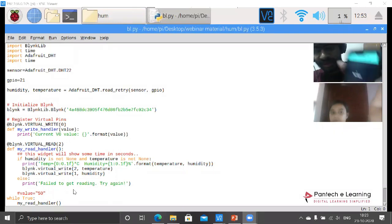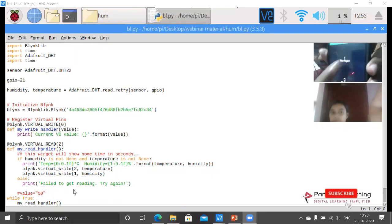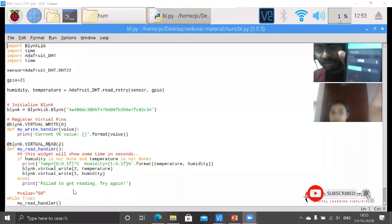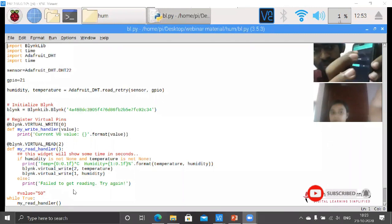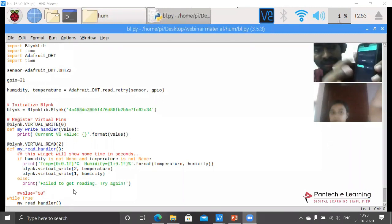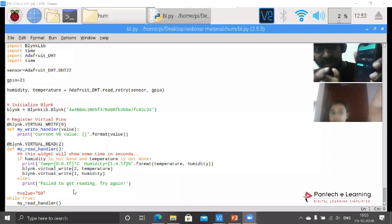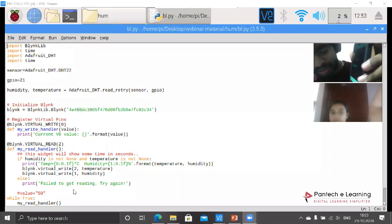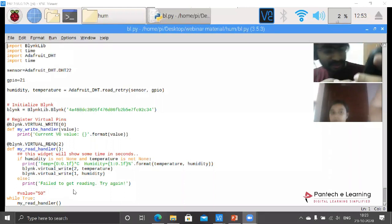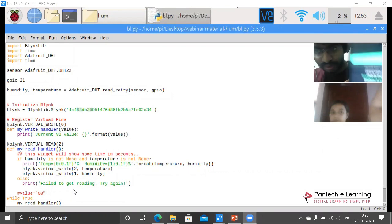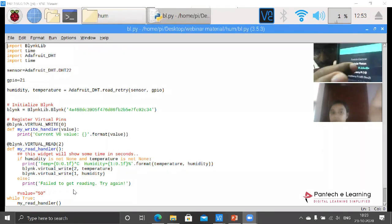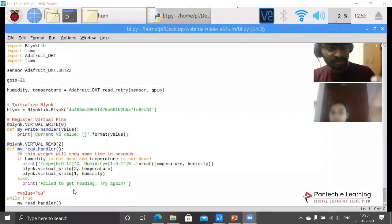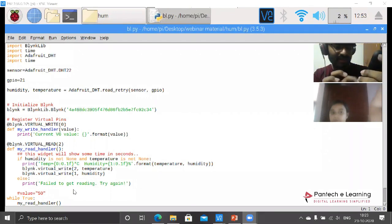So here we have an option for new project. Click on that and within this new project you have to type your name. Then we have to select your hardware. Here I am using my Raspberry Pi. Let me select it. Here I have different versions of Raspberry Pi. I want to select the Raspberry Pi 3B.